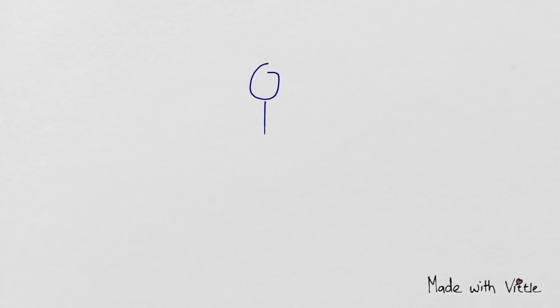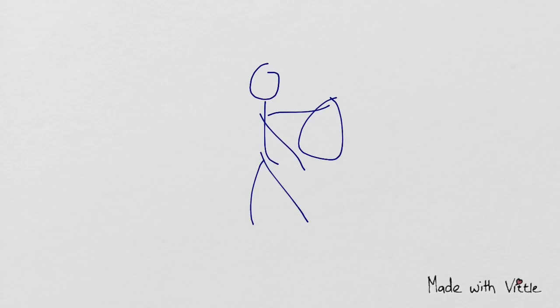So once upon a time, I was born as a little girl. I loved playing basketball.